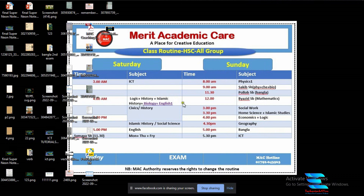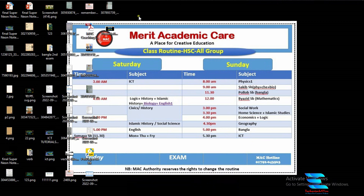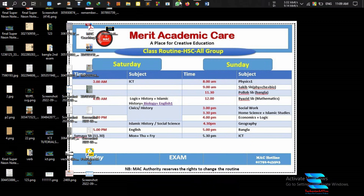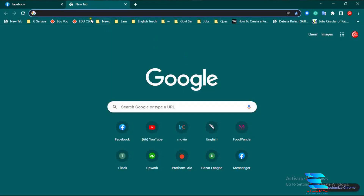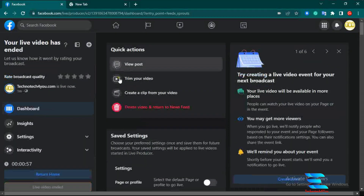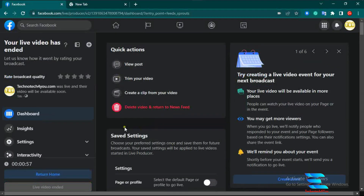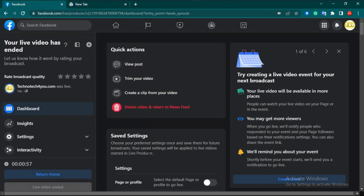When you go to your live video Facebook page, you can see that your video has ended. This is our today's video — I think you are understanding this tutorial. In our next video we will discuss more. Thank you.